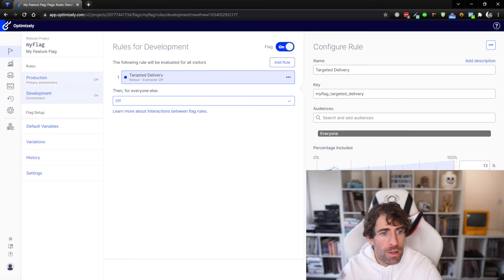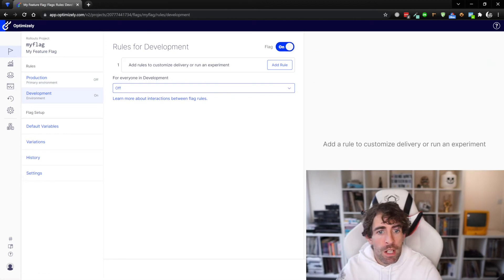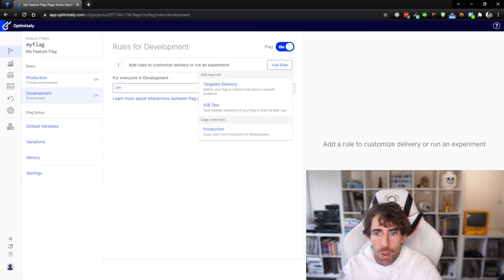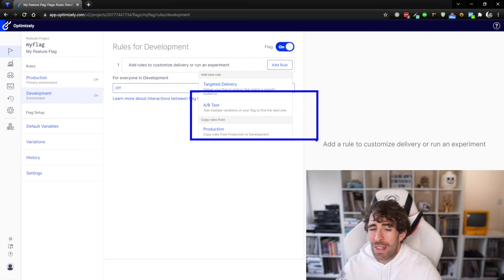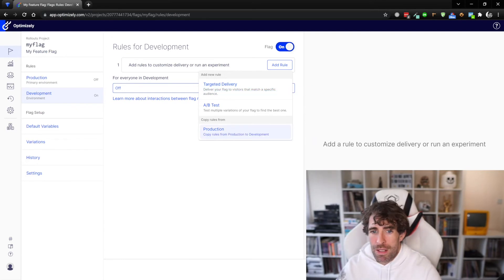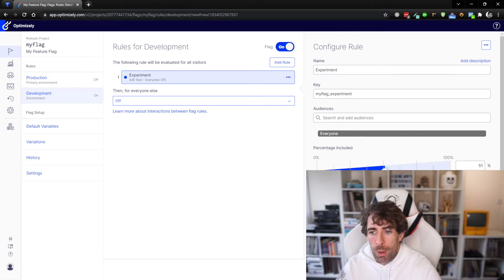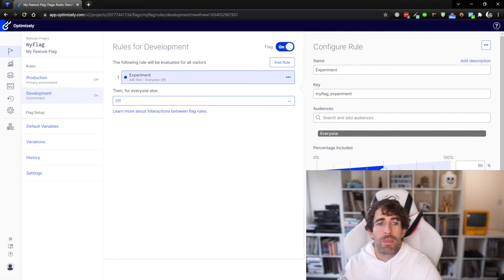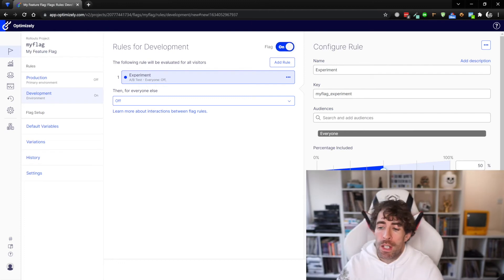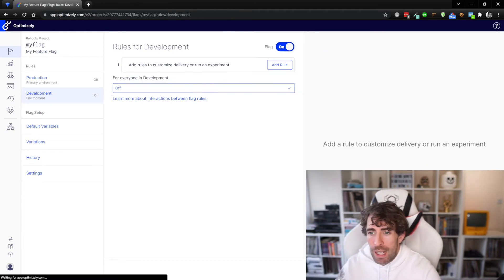The other type of rule we can do is obviously we can do some AB testing. Optimizely, they love experiments and testing things, so you can actually start doing some experiments and making sure that the people who use your feature actually convert and actually do something that you expect them to do. This is just a little bit more than feature flagging, however I won't cover that here.